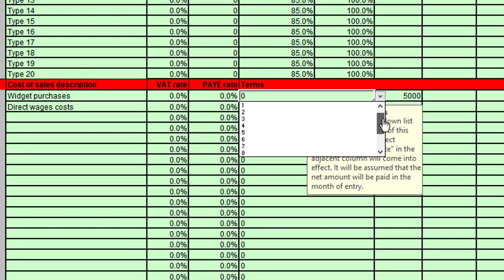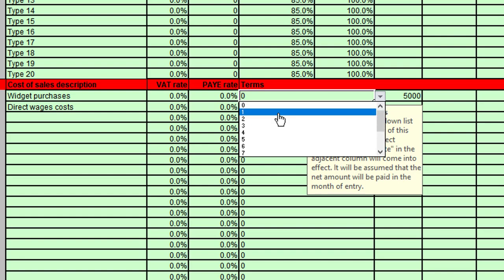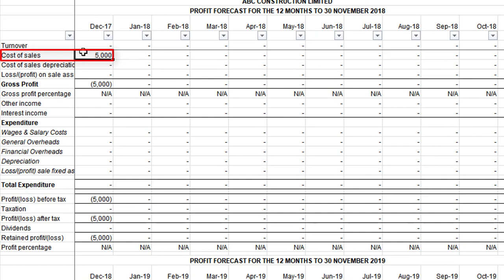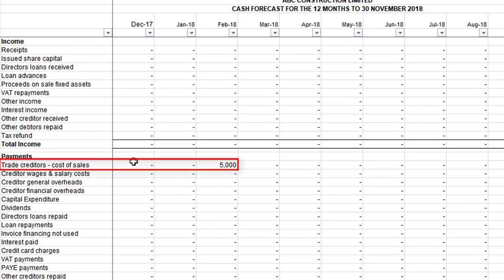However, if we change those payment terms — and we can change them anything from one through to twelve months — if your suppliers allow you credit terms of anything over and above cash terms, you can set this here. I'm going to set this to two months, so we pay them in two months' time. Going to the profit and loss account, that hasn't changed — still the cost in December. Going across to the cash flow forecast, we can see now that the payment of five thousand pounds is two months later, in February 2018.